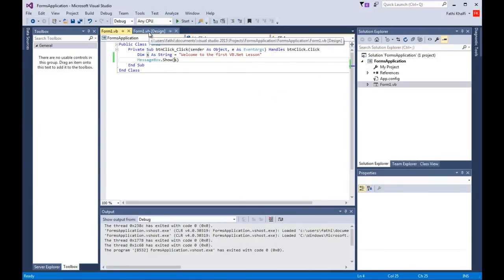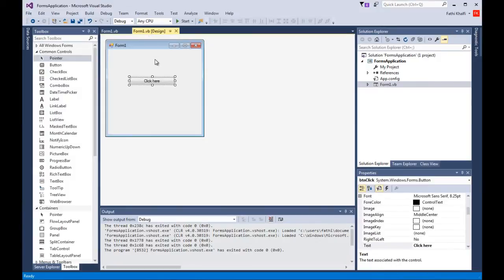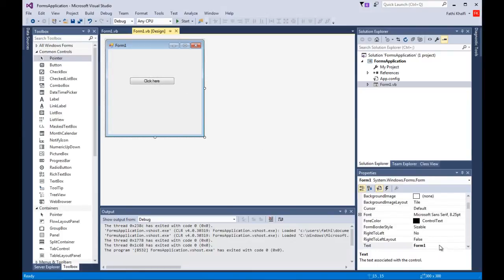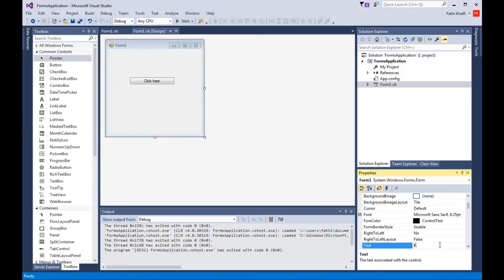Close this and go back to the design view. We have two kinds of views in our workspace. This is called the design view — this is where I can change things without writing code. For instance, if I want to change the name of the form from Form1, I'll go to the properties and change it to something meaningful, like 'Windows Form Project', and it updates here.